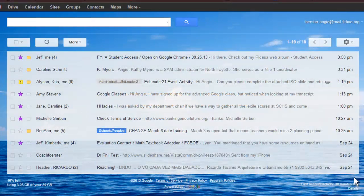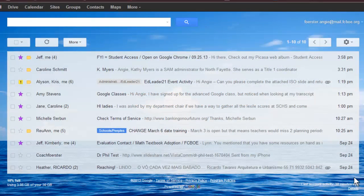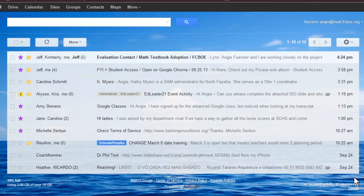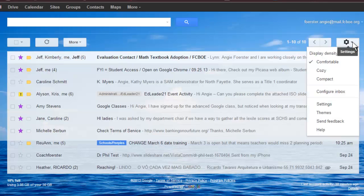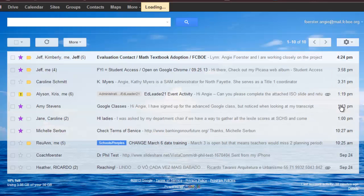Priority Inbox is a great way for you to keep your email messages organized. To start your Priority Inbox, select Settings from the Gear menu.